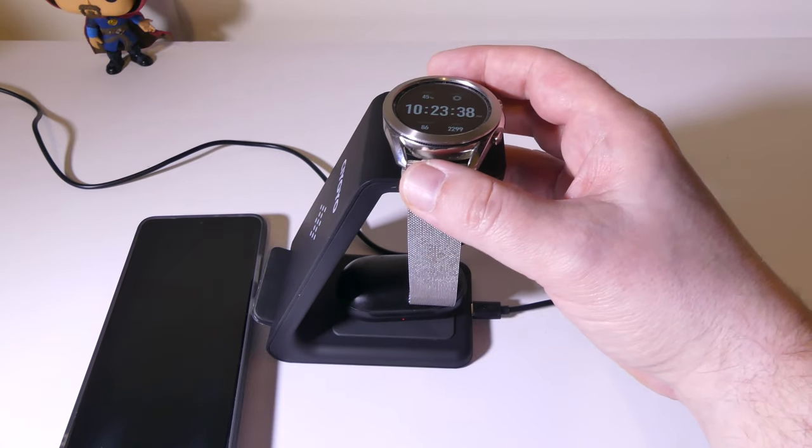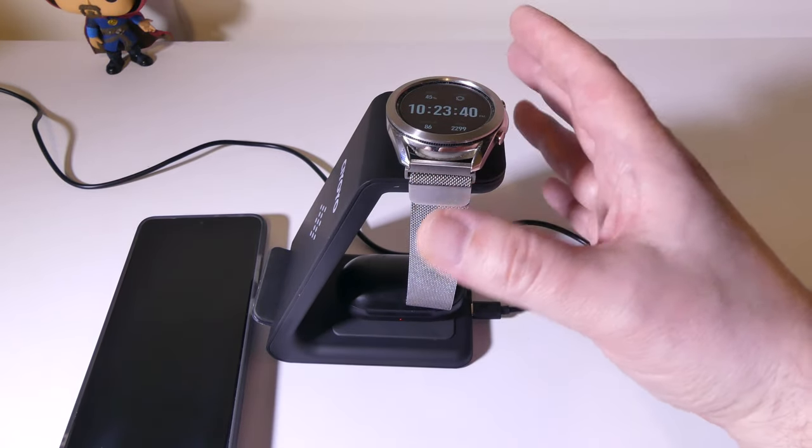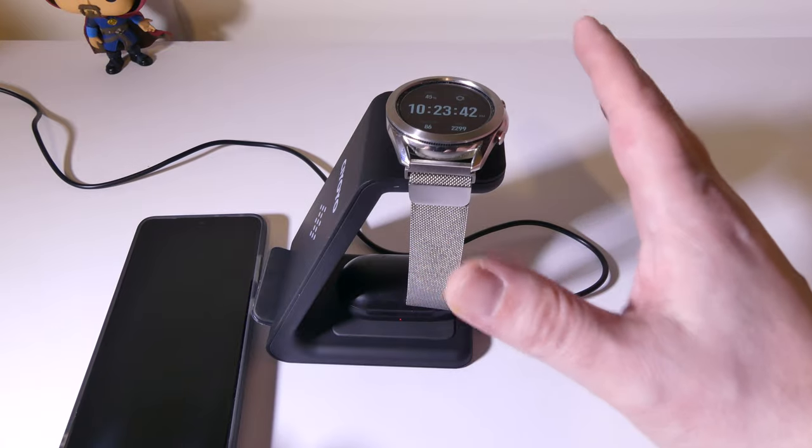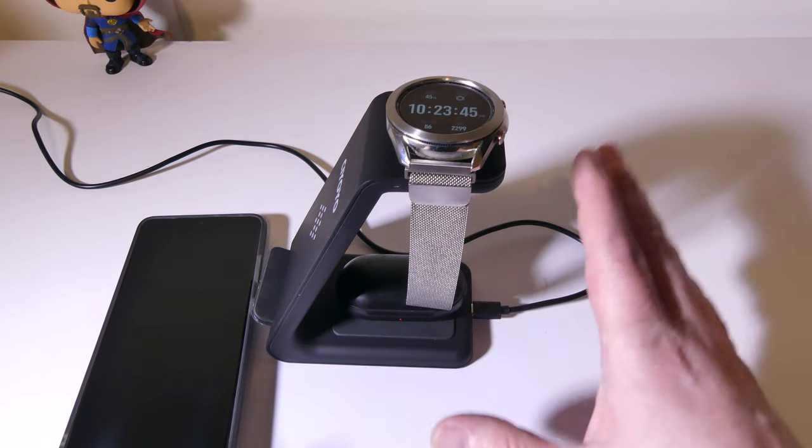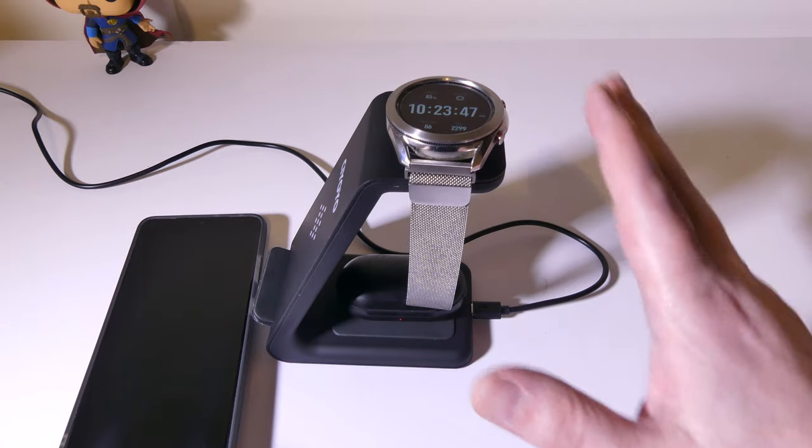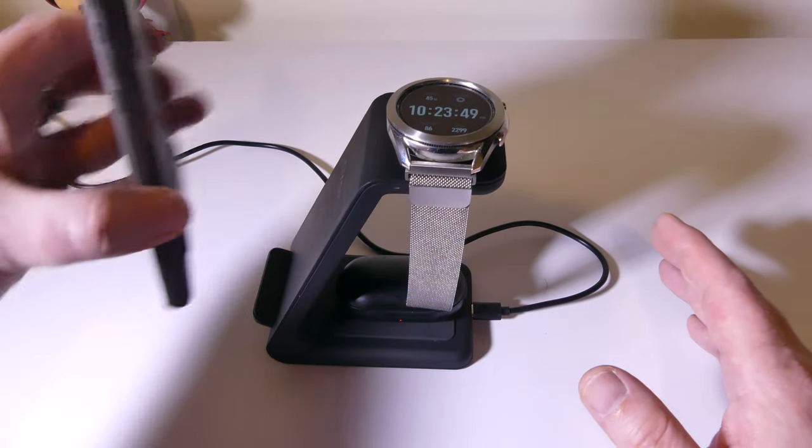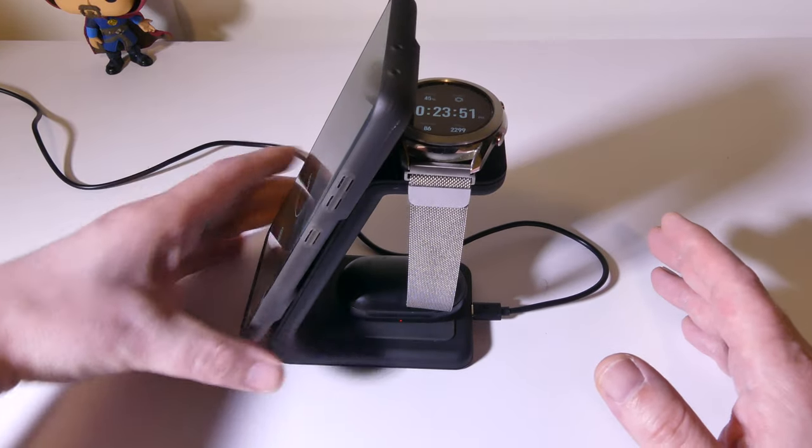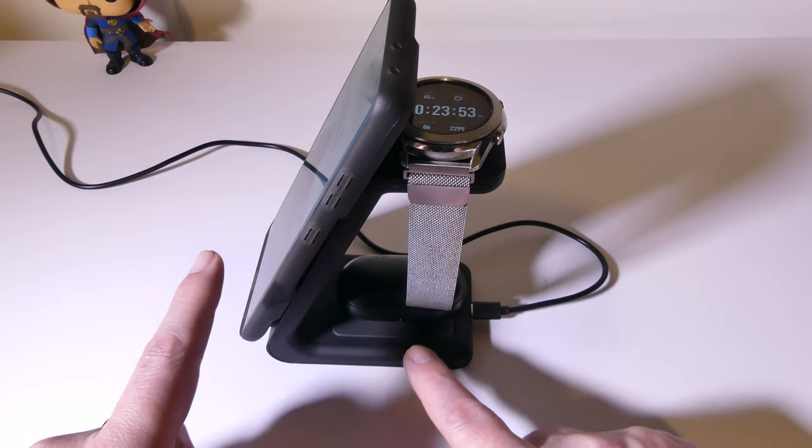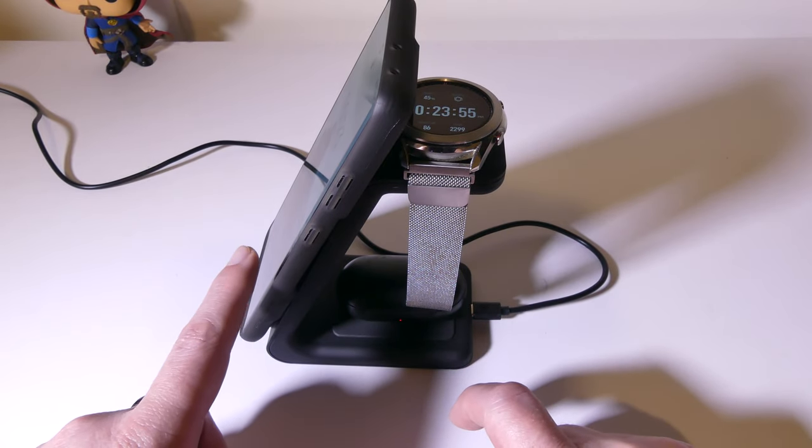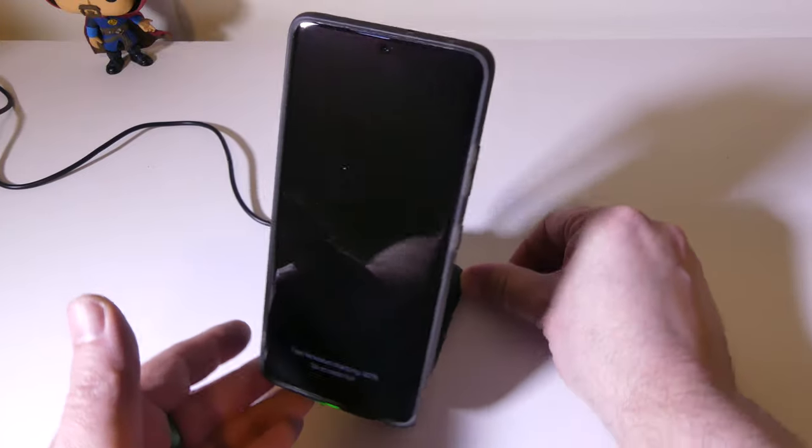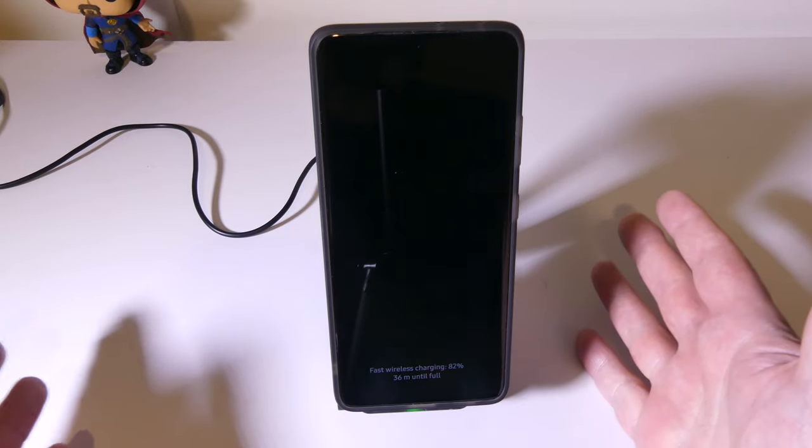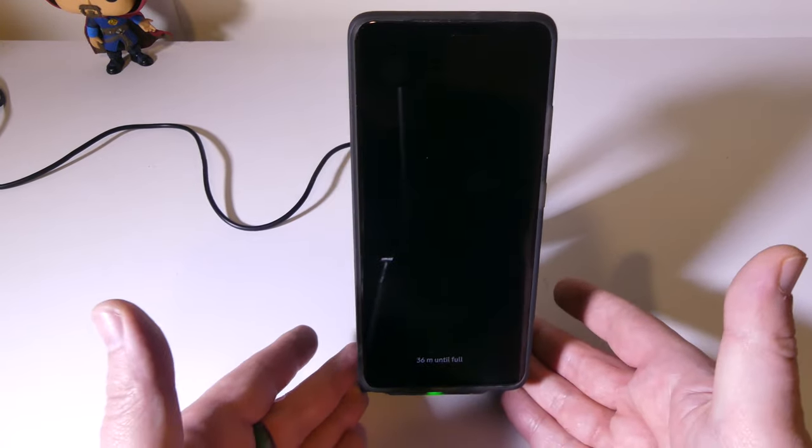And it really does group everything together, which is actually pretty cool. So once you have everything hooked up and together, you can charge all three at the same time, and it keeps everything kind of in this slim line setup here. As you can see, when I turn it to the front, you won't even really see the watch or the buds. You'll just see your setup here, and you'll be good to go.